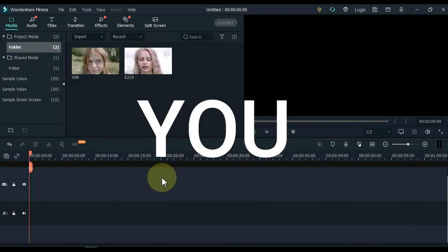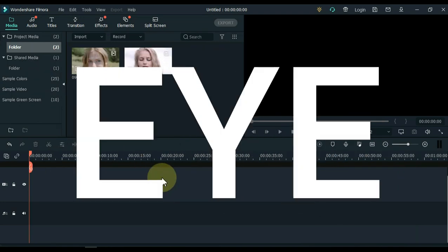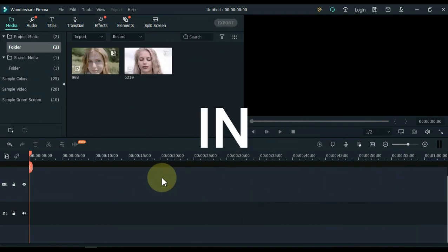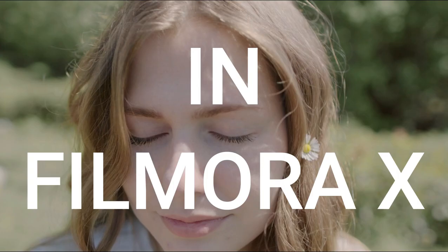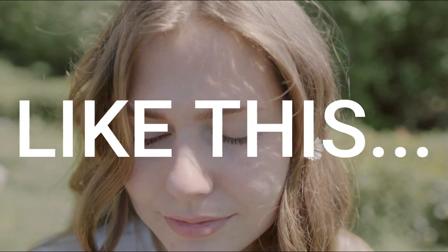After watching this video, you will learn how to create a zoom transition in FilmoraX, like this.